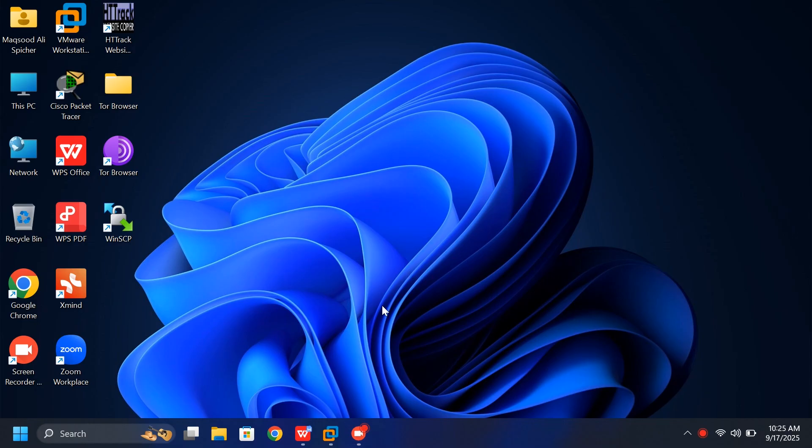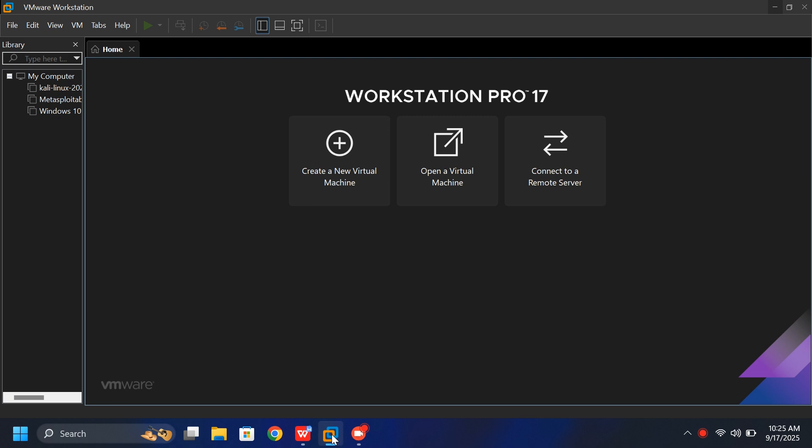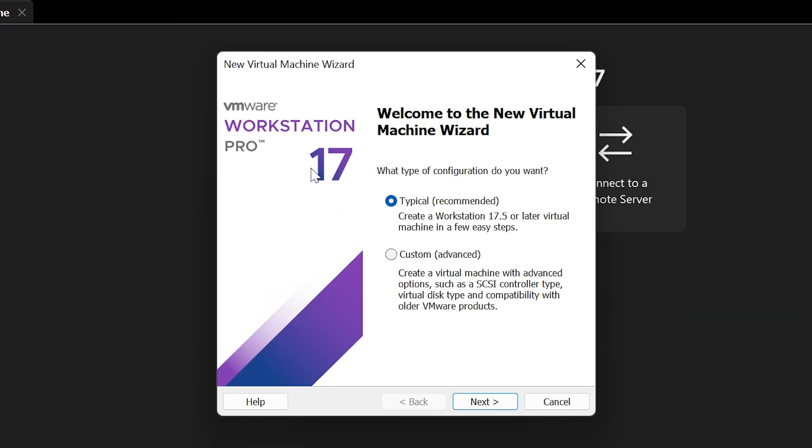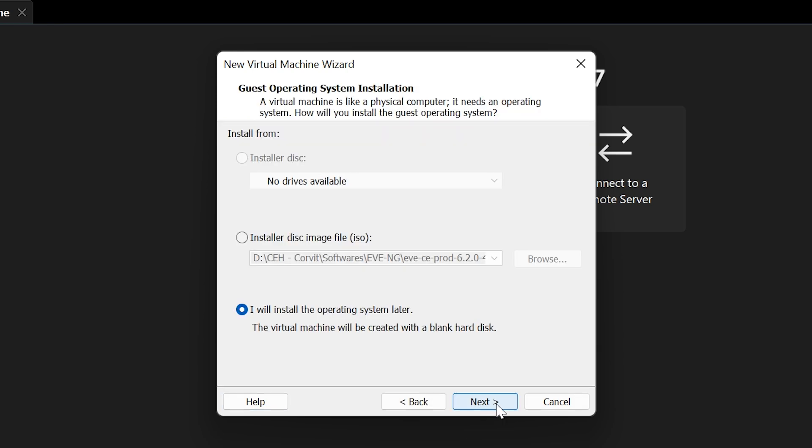First, open VMware Workstation and click Create a new virtual machine. A new window will appear. Leave the setting as Typical, Recommended, and click Next.